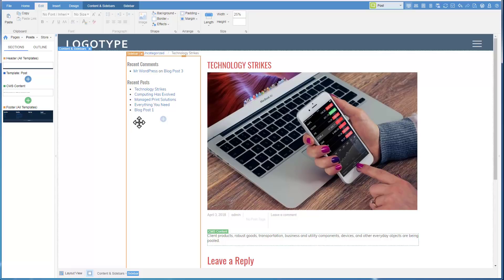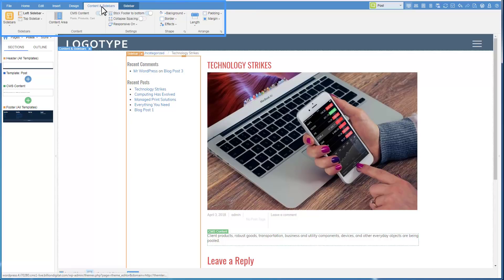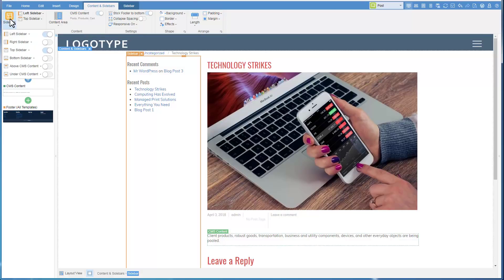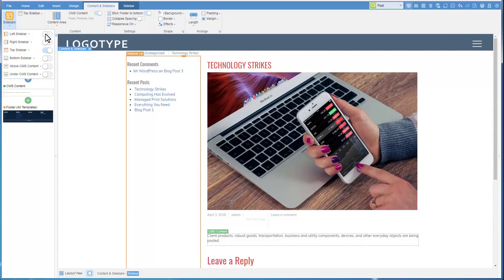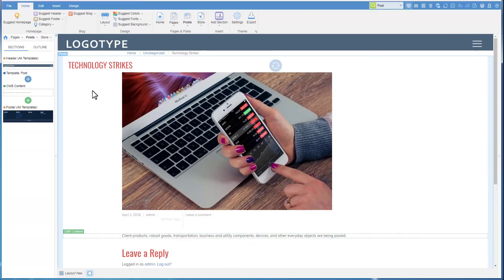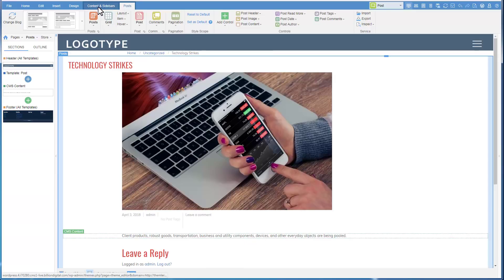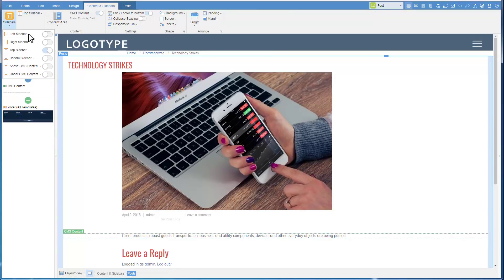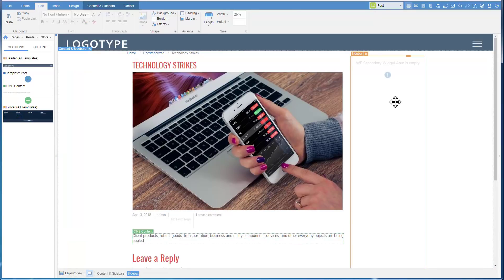Proceeding to Sidebar. Like the header and the footer, the sidebar is a shared area, meaning it is the same for all templates. By default, we see the left sidebar, which is not typical for a blog. We will disable the left sidebar and enable the right. Let's add widgets. For that, we need widget areas. We have one by default, but we will add one more for example.